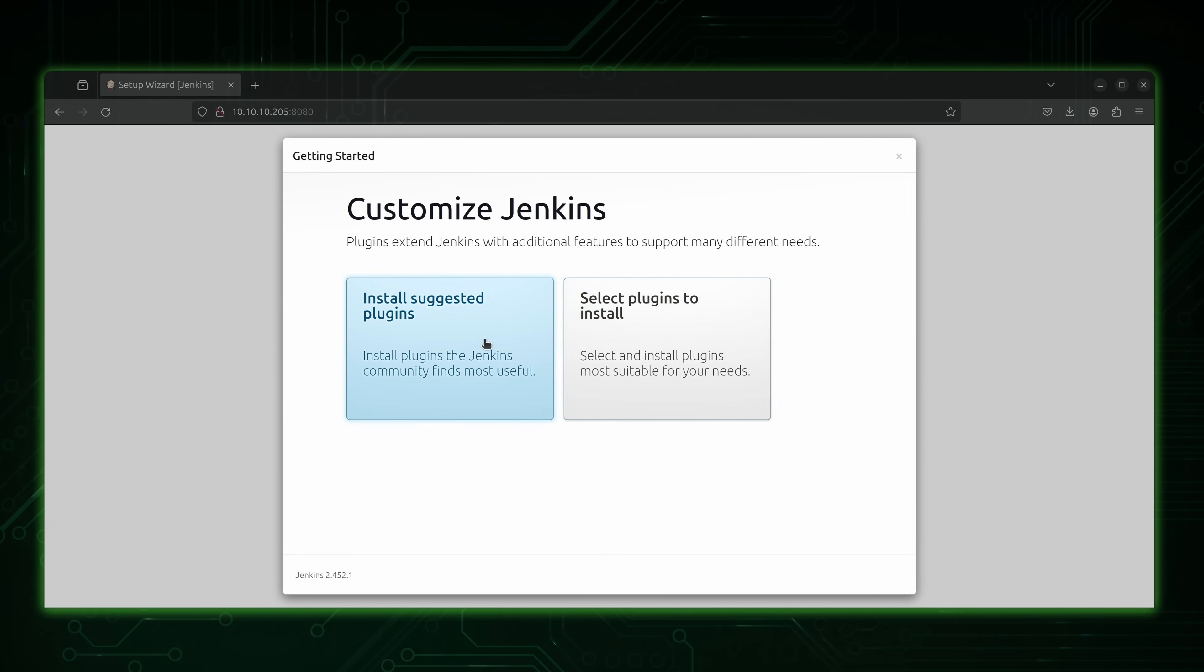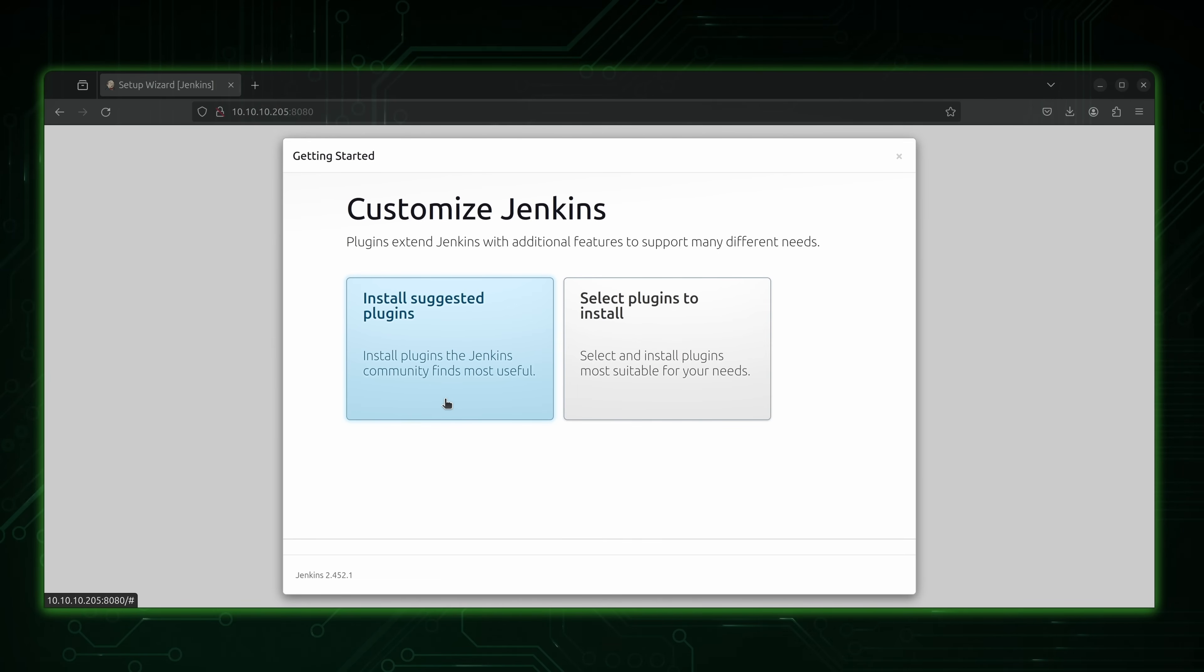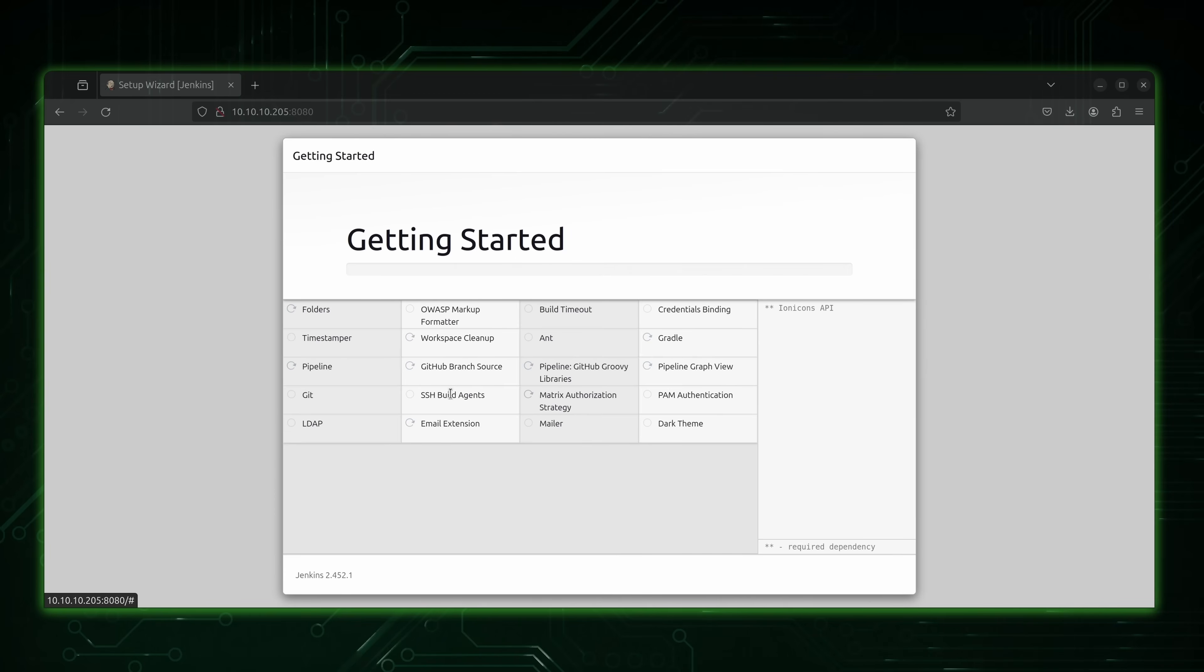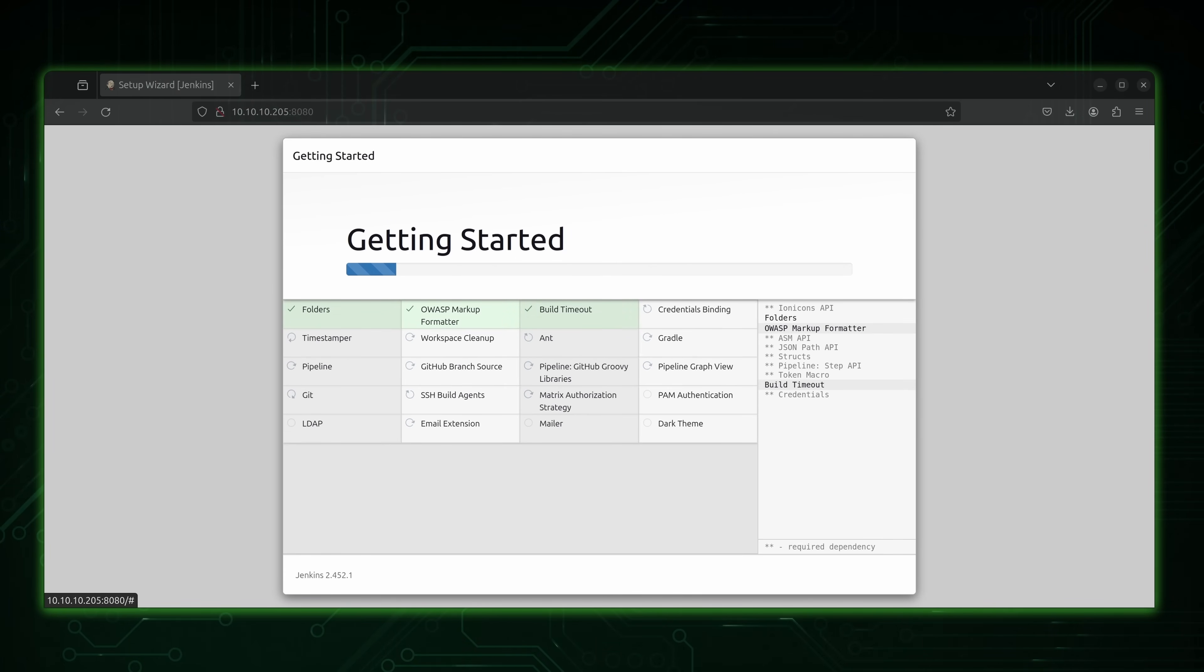Next, we'll choose install suggested plugins. You don't have to do this. But it's a good idea to do this if you're just starting out with Jenkins. After you get more familiar with it, you could have a more streamlined install. But I'll just click on this right here to install those. And this could take a moment. So we'll let this finish, and then I'll be right back.